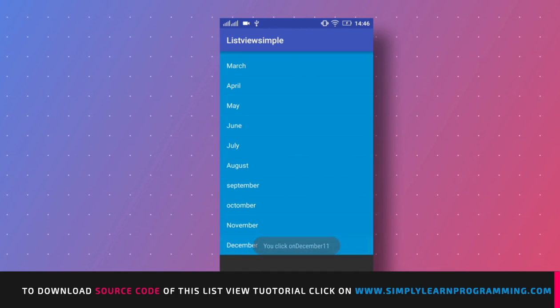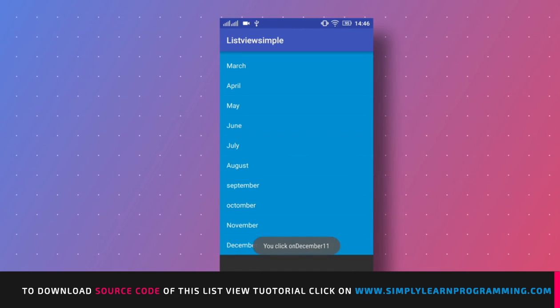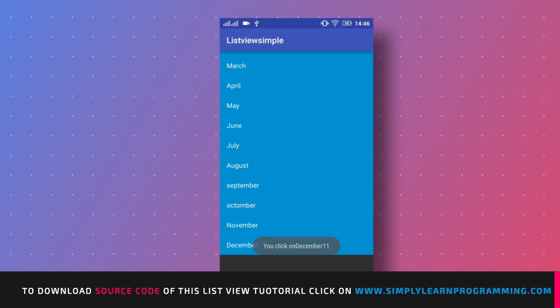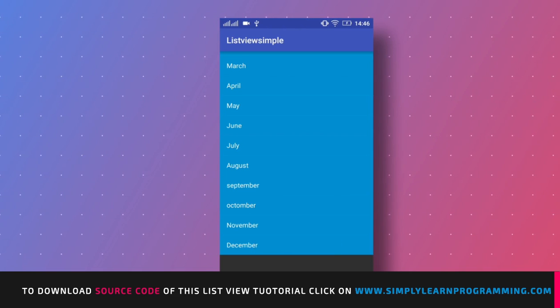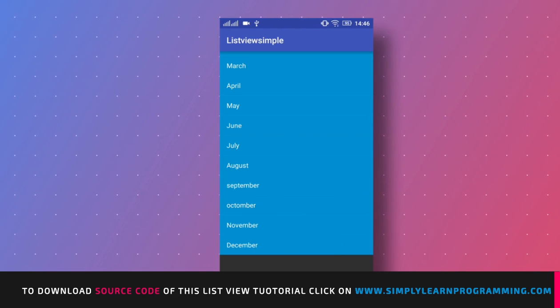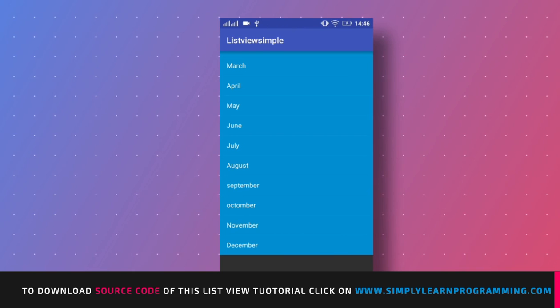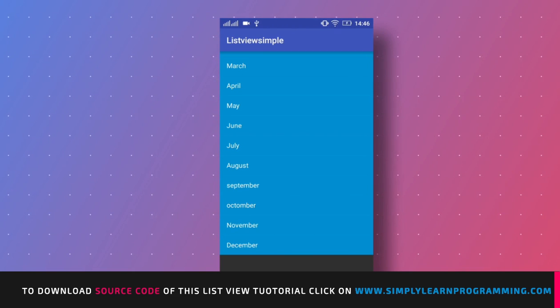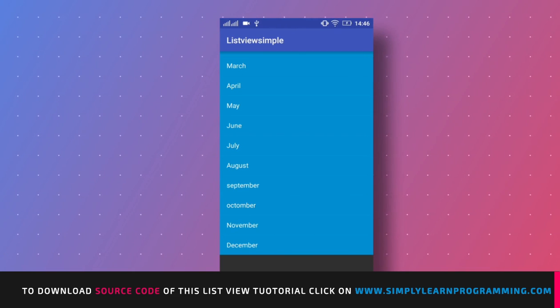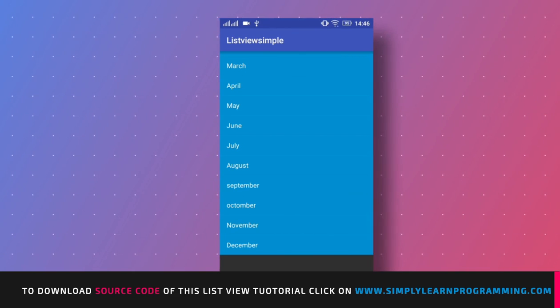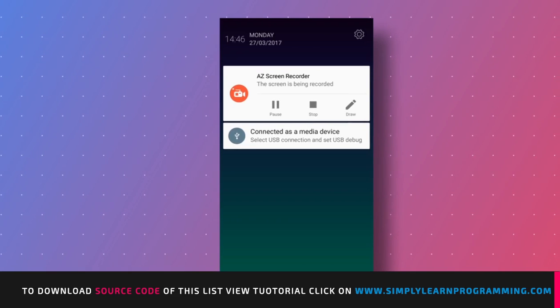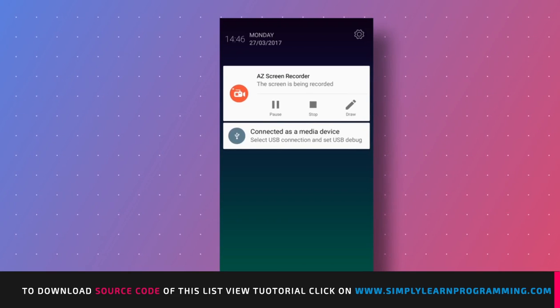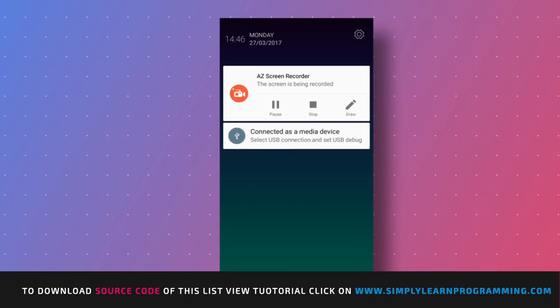So in this way we display text on list view and implement on item click listener to get the click value of text in list view. So that's it for this tutorial. If you like this tutorial then please like and subscribe to this channel. Thank you.